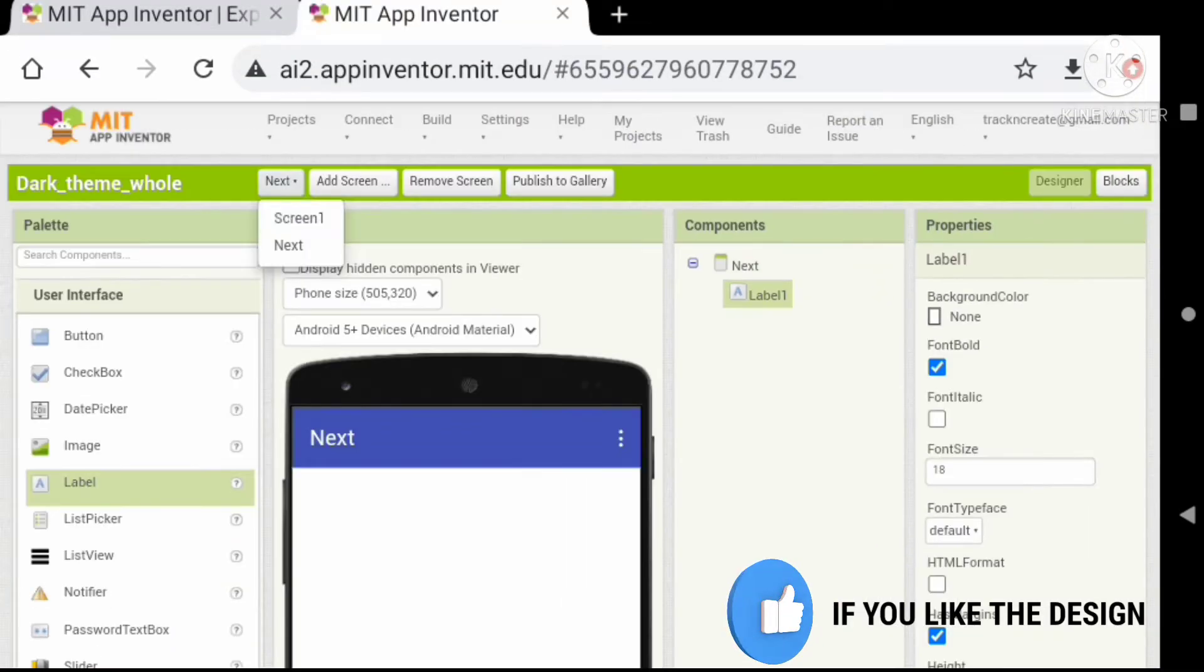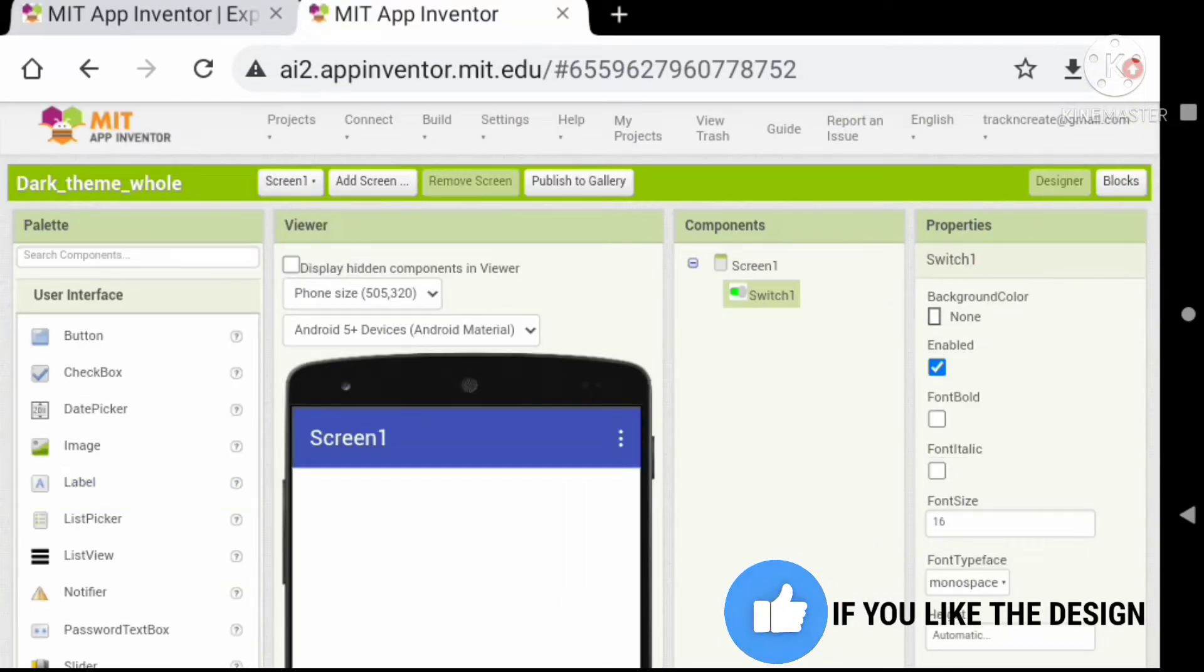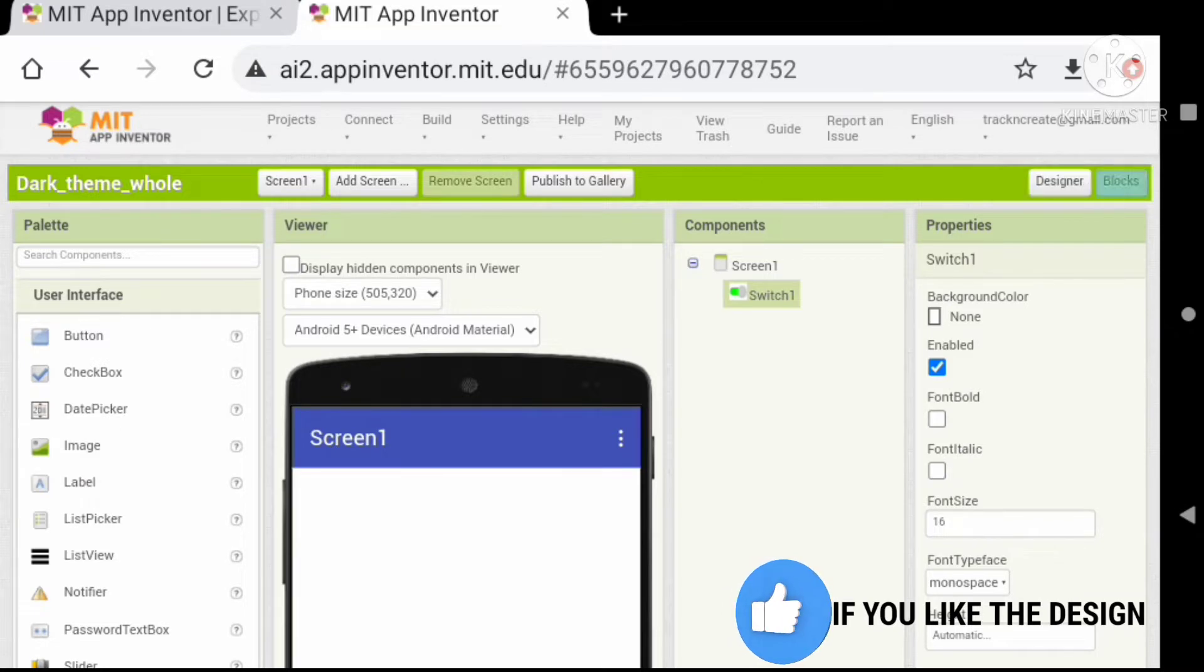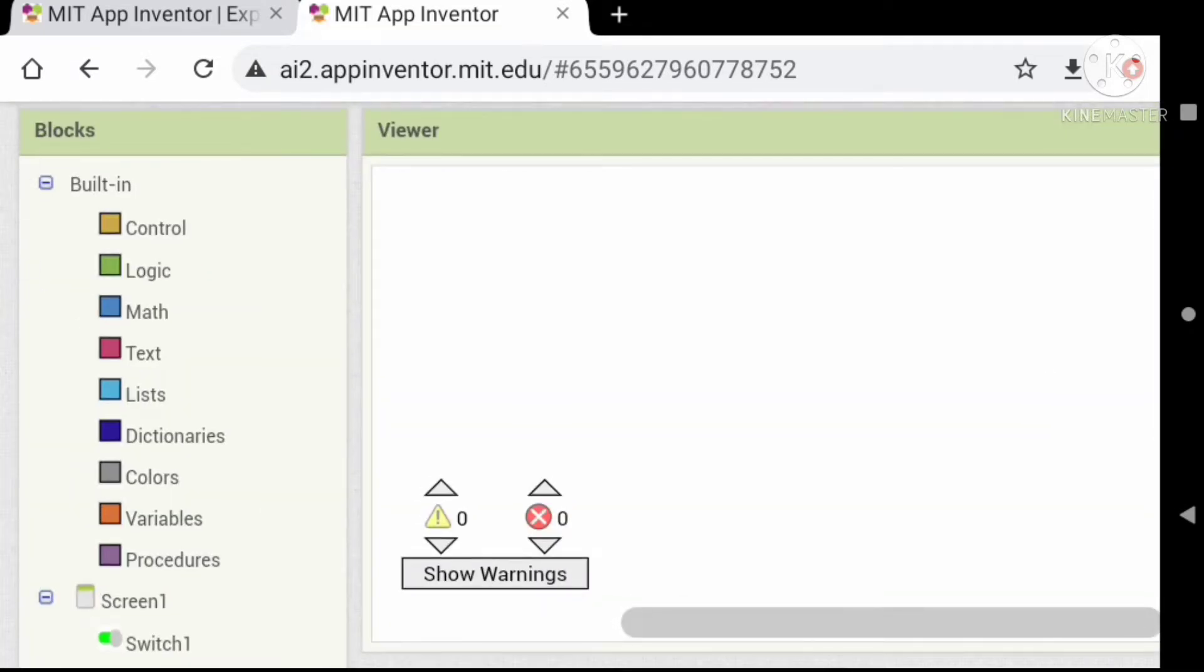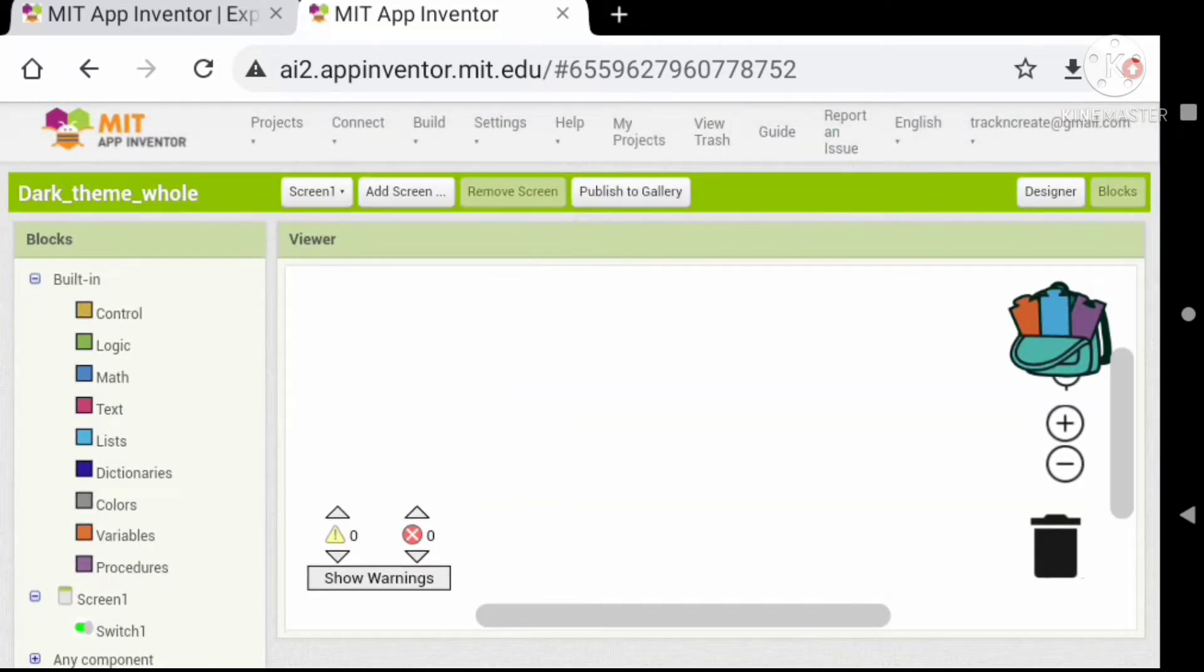Let's go back to screen one and start filling some code. Drag and drop a switch changed event.